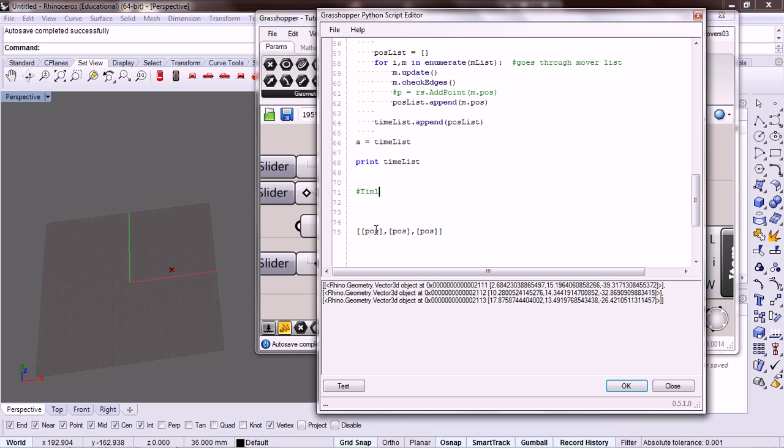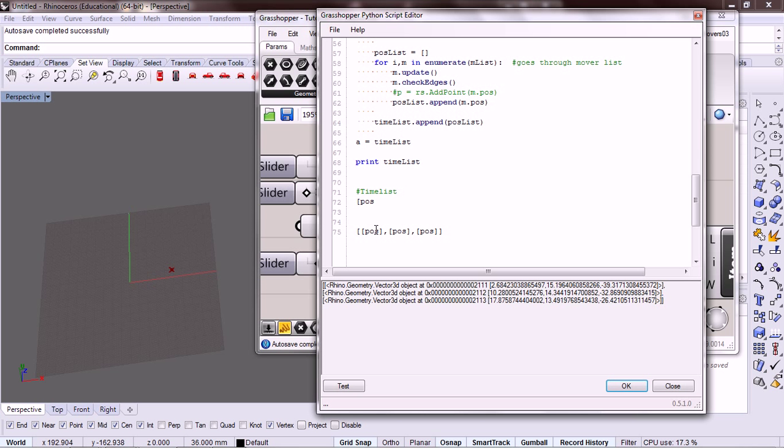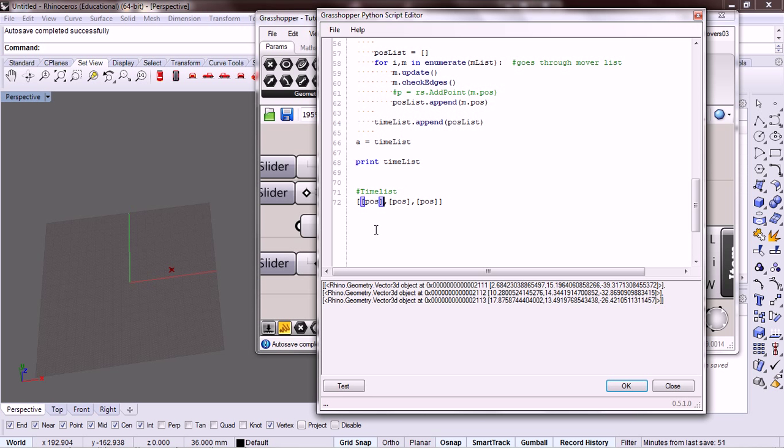So our time list has a list of positions. Like we have right here, so it's a list of position lists.